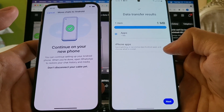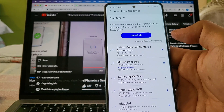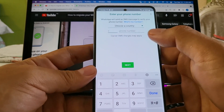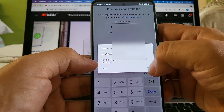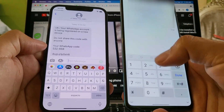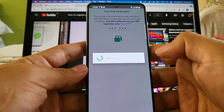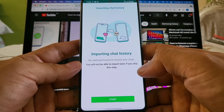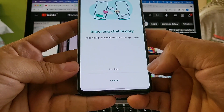Smart Switch shows iPhone apps and matching Android apps to install. We just want WhatsApp. Open WhatsApp, agree and continue, enter your phone number, confirm it — a verification code is sent to the iPhone. The code is shown on screen: 532668. We verify it and pass the two-step verification. Now we see 'Importing chat history — we will need permission to restore your chats. You will not be able to import later if you skip this step.' Click 'Start' and grant the necessary permissions.